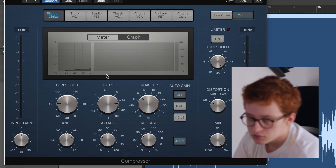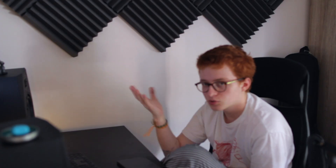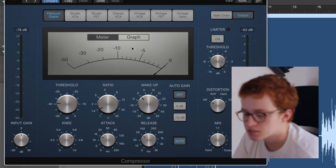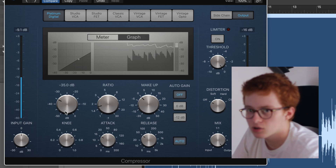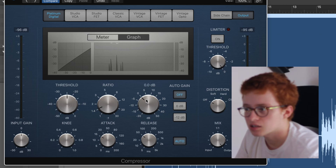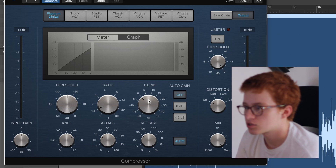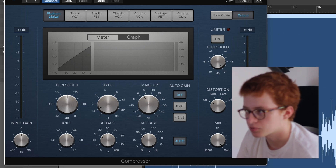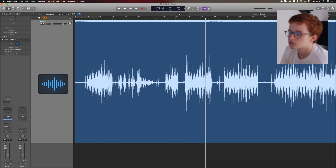The threshold defines the volume in decibels at which the compressor will start working. The lower I put it, the more the audio is going to be compressed. As for the ratio — further to the right is more, further to the left is less, that's all you need to know. If you put too much compression it'll sound weird and squashy. Typically a compressor will squash the signal so it sounds quieter overall, so you can use makeup gain to bring it back up.